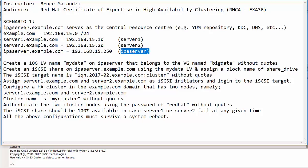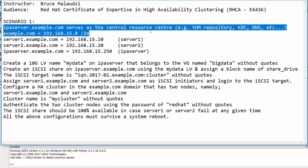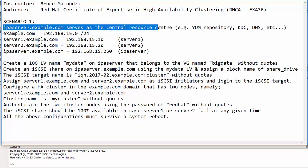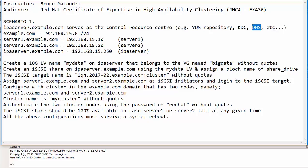Please note that the ipaserver will act as a central server that will be saving central resources such as YUM repository, authentication, DNS or name resolution, mail server and so forth.